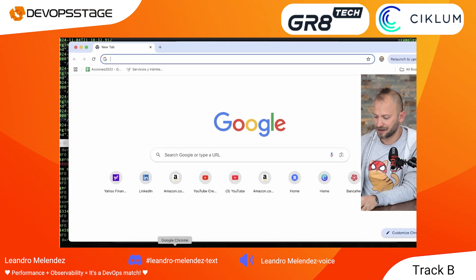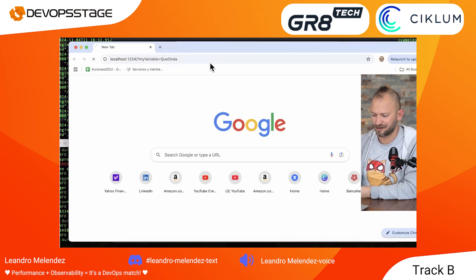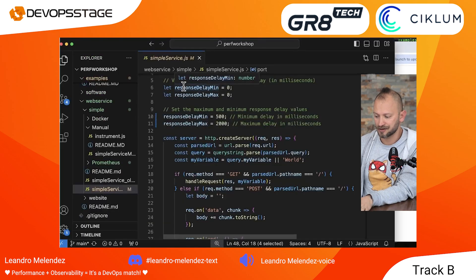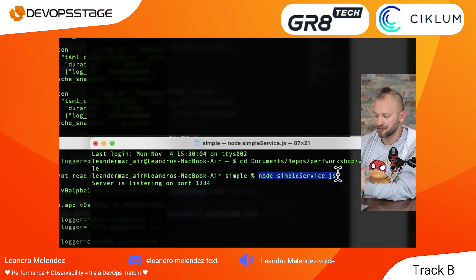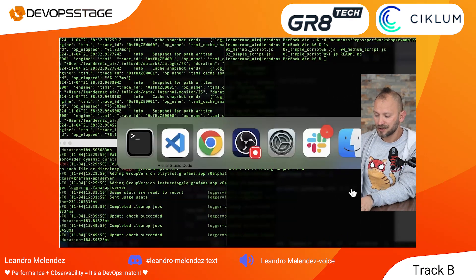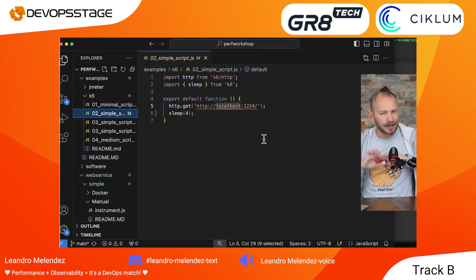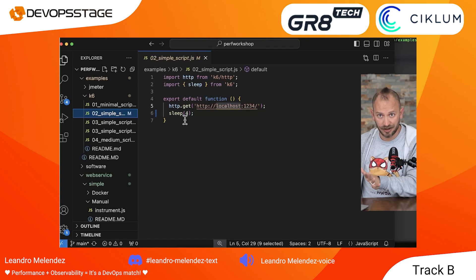So let's call it — localhost 1234. This service receives a variable and tells us how long it took. Simple, nice, and easy. To start it, go to the terminal and invoke it as `node simple_service.js`. You can find it in the folder shown earlier. In Visual Studio Code I also have some simple scripts. Let's focus on K6.